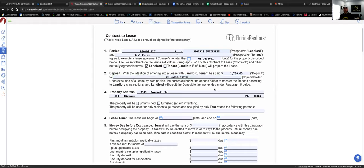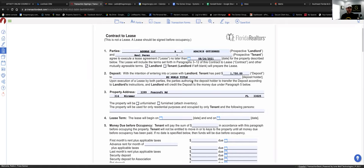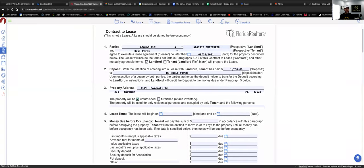Upon acceptance of this contract to lease, your client is going to make a cashier's check — not a personal check — or money order, or wire transfer to the title company. This shows the tenant is interested and has skin in the game. For this listing at 1750, that's what we put. Number three is the address, which is self-explanatory. For furnished, always click 'Unfurnished' unless you know otherwise.